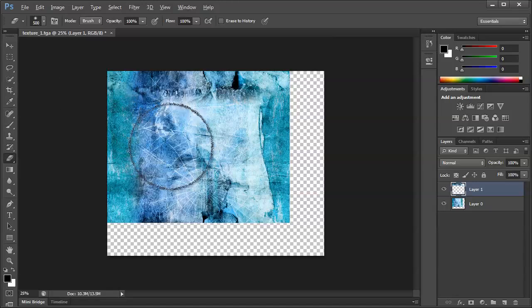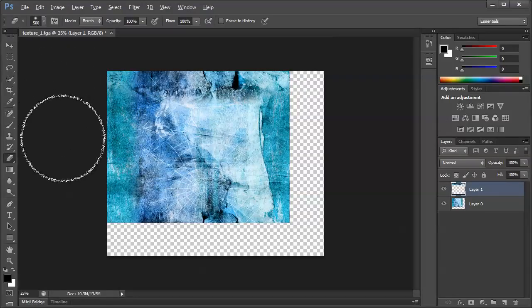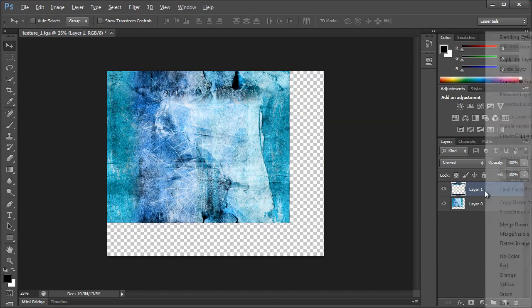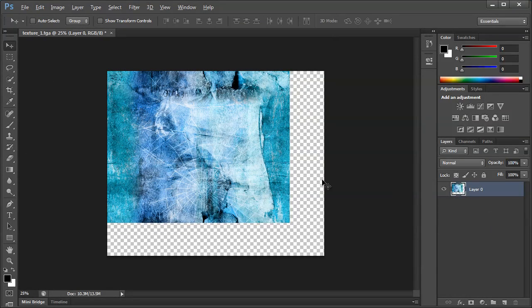Here we go, no harsh edges. Then again, right click, Merge Down.